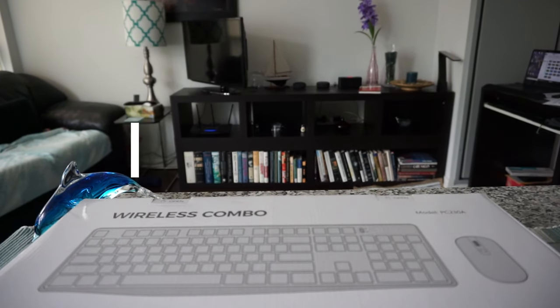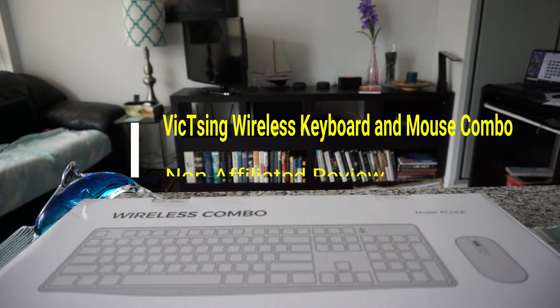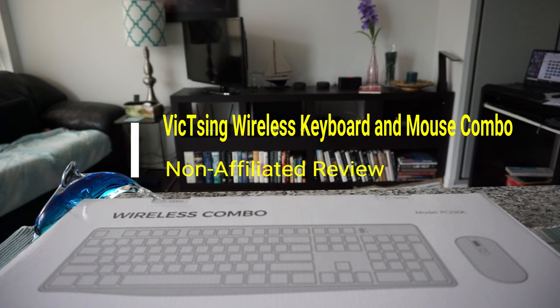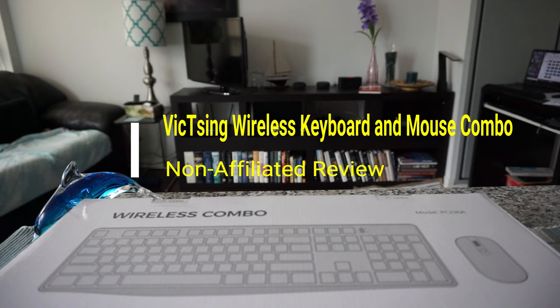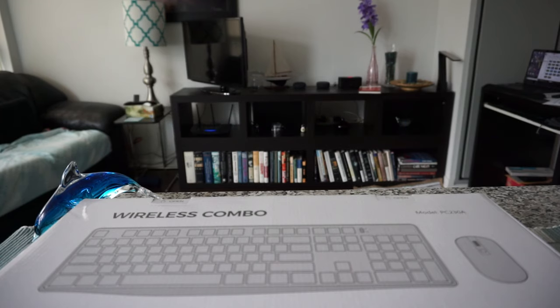Hello everyone, this is Amit Don of AmitDon.com. Today I'll have another episode of unboxing and review video, and I'll be opening the Vixing wireless keyboard and mouse combo.